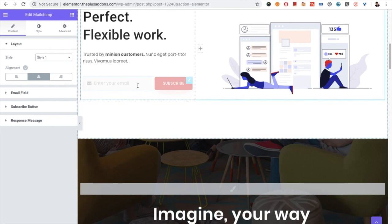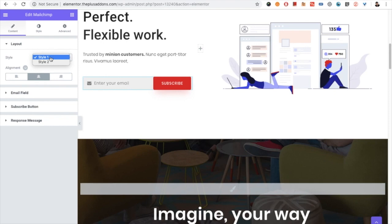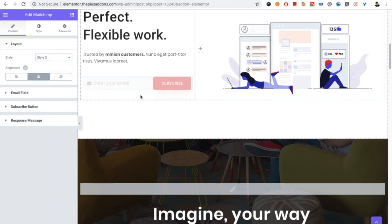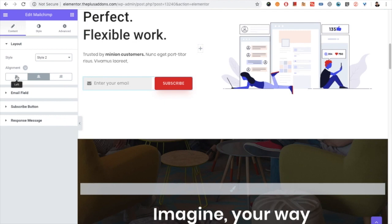Style one has the field in the background and the button alongside it. In style two there is a gap in between. Those are the two styles — you can use whichever you want.